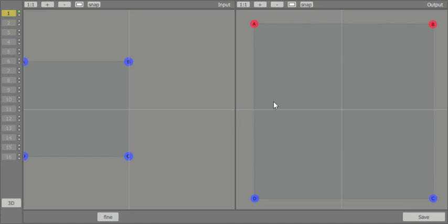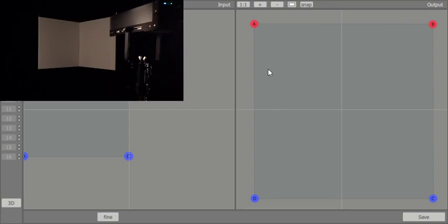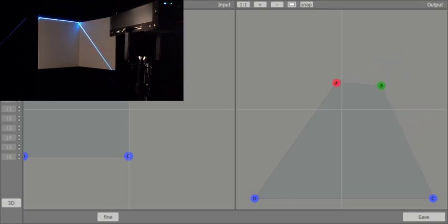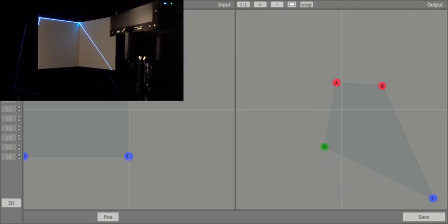On the right side, we correct the DGC output — the projection of the image — by clicking on the corner points of the rectangle, named ABCD, and move each corner point, as seen here, so that the image is projected correctly on the projection area.